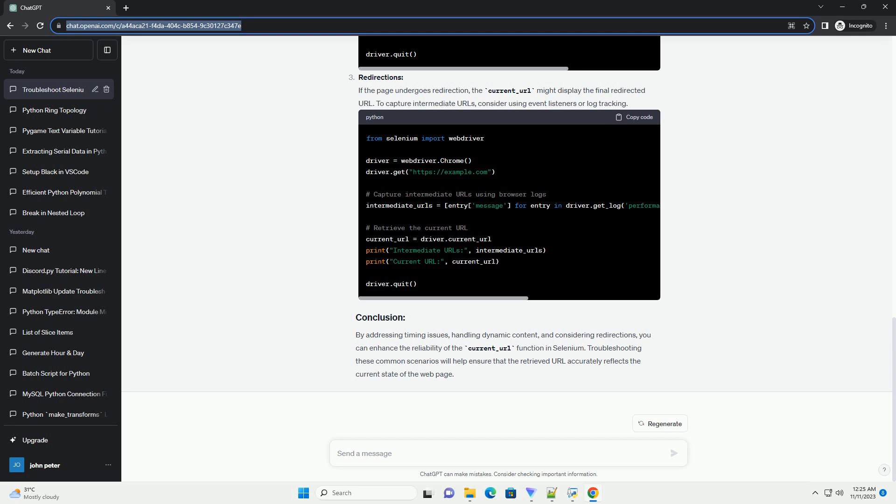By addressing timing issues, handling dynamic content, and considering redirections, you can enhance the reliability of the Current Underscore URL function in Selenium. Troubleshooting these common scenarios will help ensure that the retrieved URL accurately reflects the current state of the webpage.